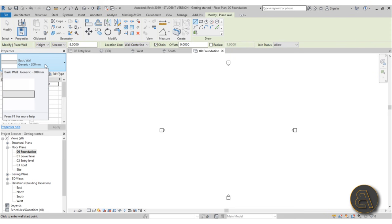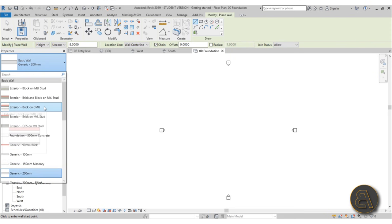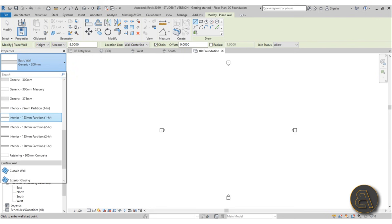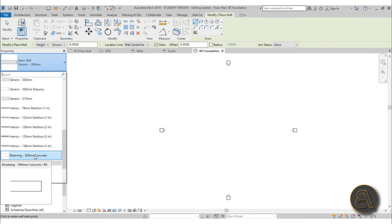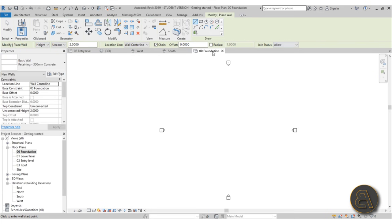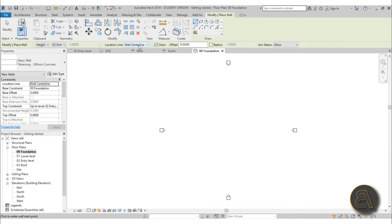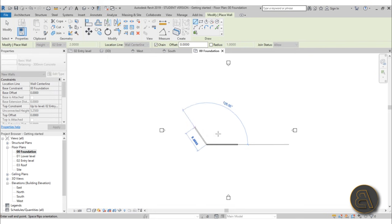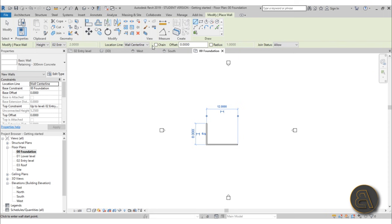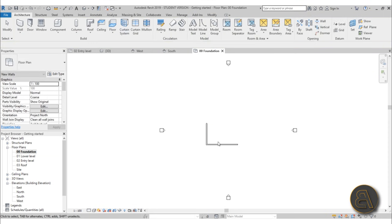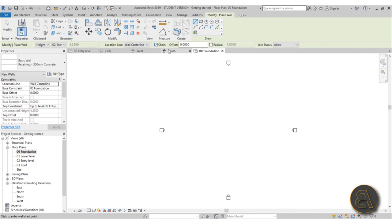Before placing a wall, do some basic settings. In the properties panel, open the drop menu and select the wall type — I'm choosing the Retaining 300mm Concrete Wall. For height, make sure it says Level 2 Entry Level, not Unconnected. For Chain, leave it checked so you can immediately continue into the next wall. Make sure there are no offsets or radius values, and leave Joint Status at Allow.